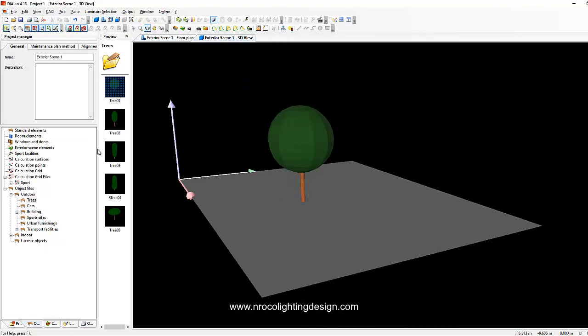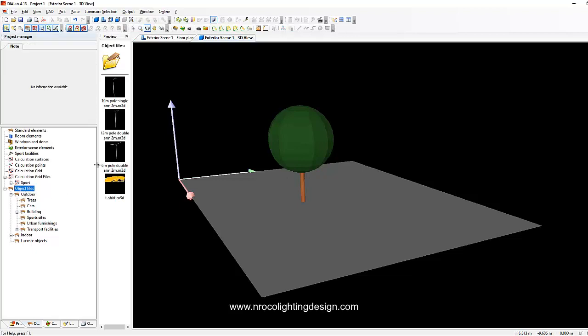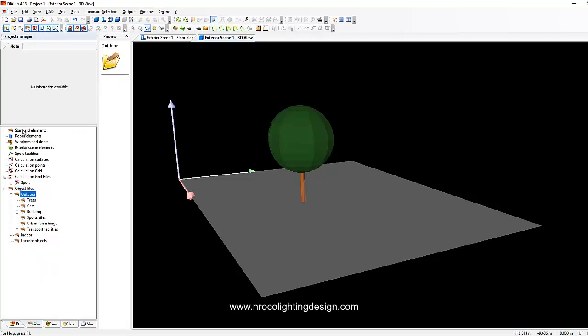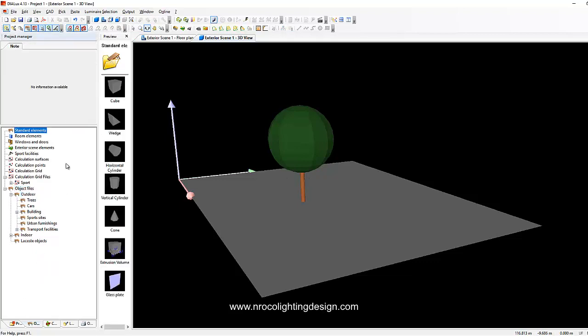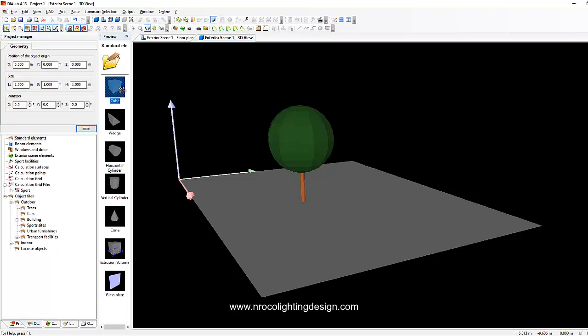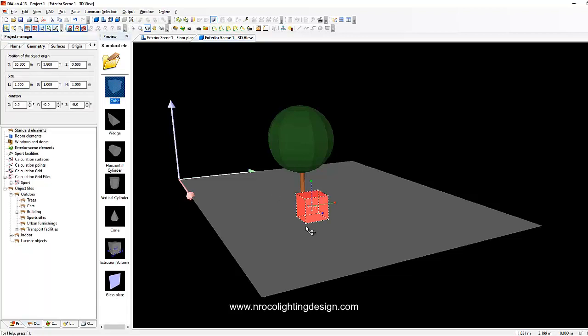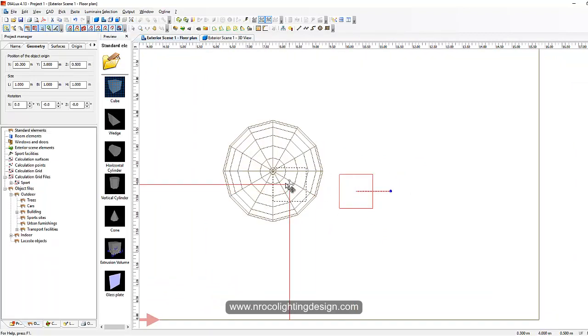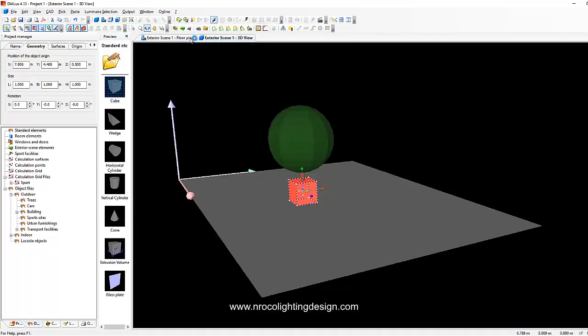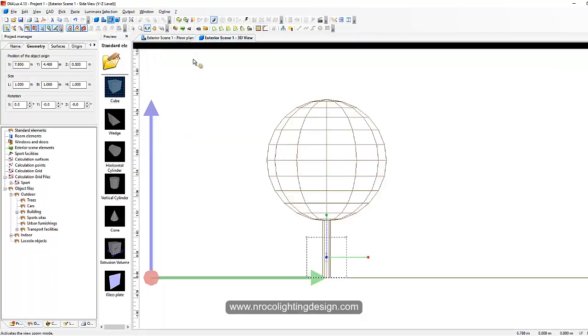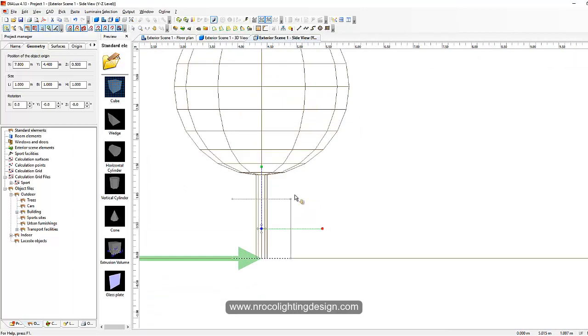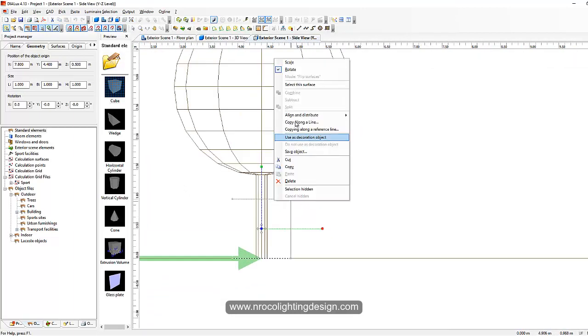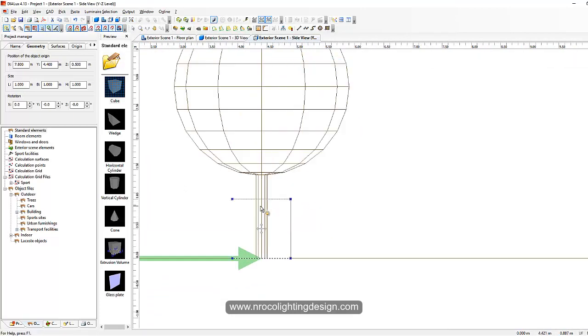So go to your object again and then create, go to the standard elements and create a cube. Insert a cube and then go to the plan view and then go to that tree trunk, go to the elevation and scale it. So just scale it up.